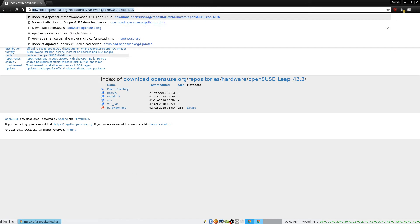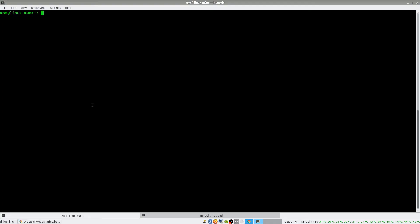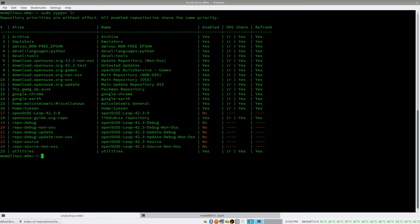So I'm just going to copy this URL and reopen the terminal. First of all, let's see — do I have the repo? So: sudo zypper lr, that is, list repository. And there are the repositories that are currently installed, which ones are enabled and which ones are disabled, GPG check, and whether they are refreshed.